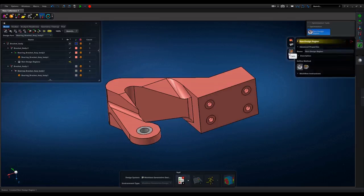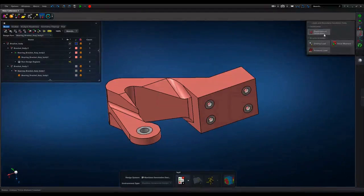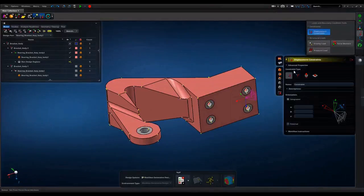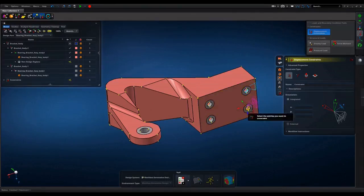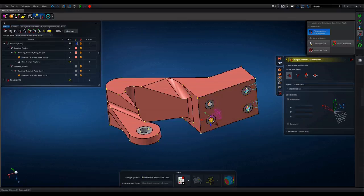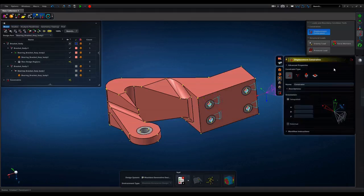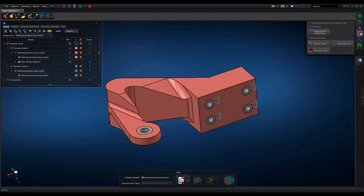Loads and constraints. Displacement constraints are applied. Multiple constraint types are available. You will see force is also applied in two directions.